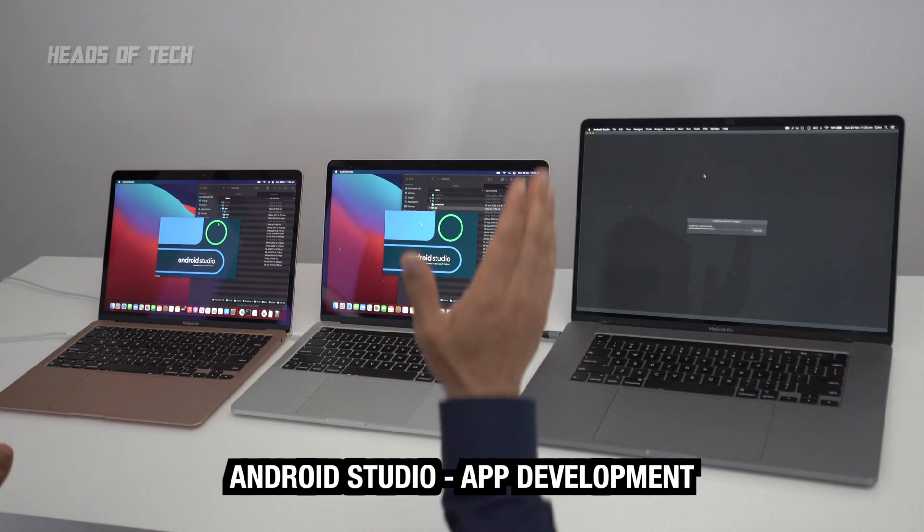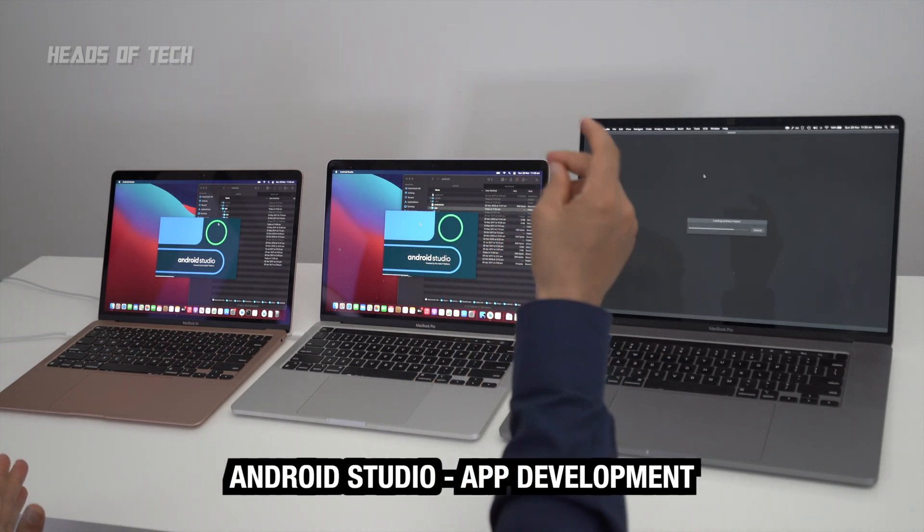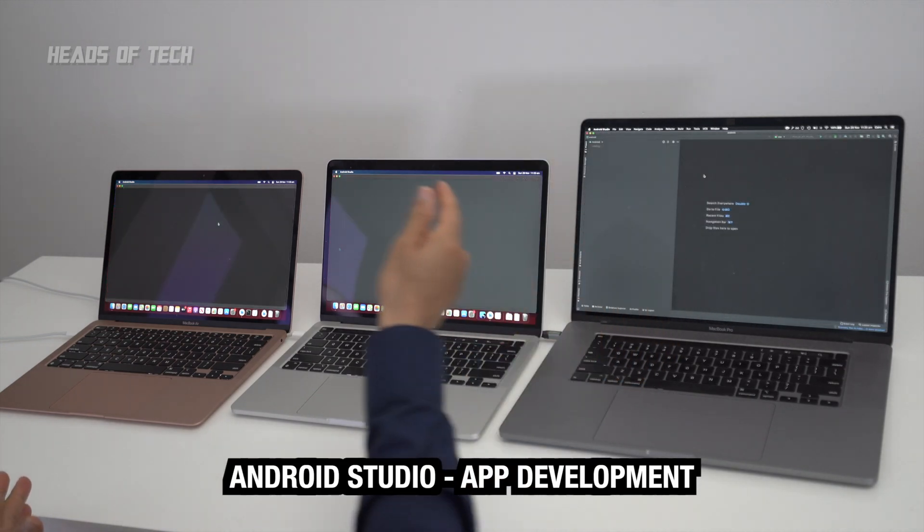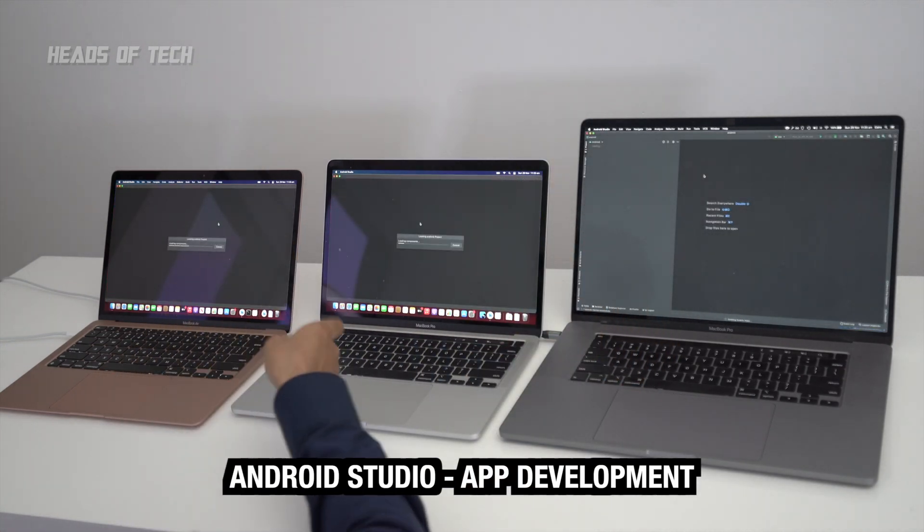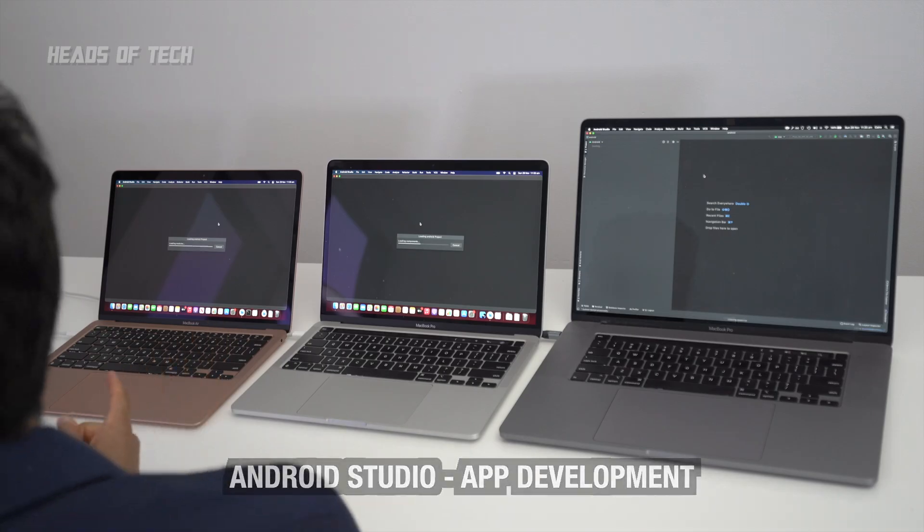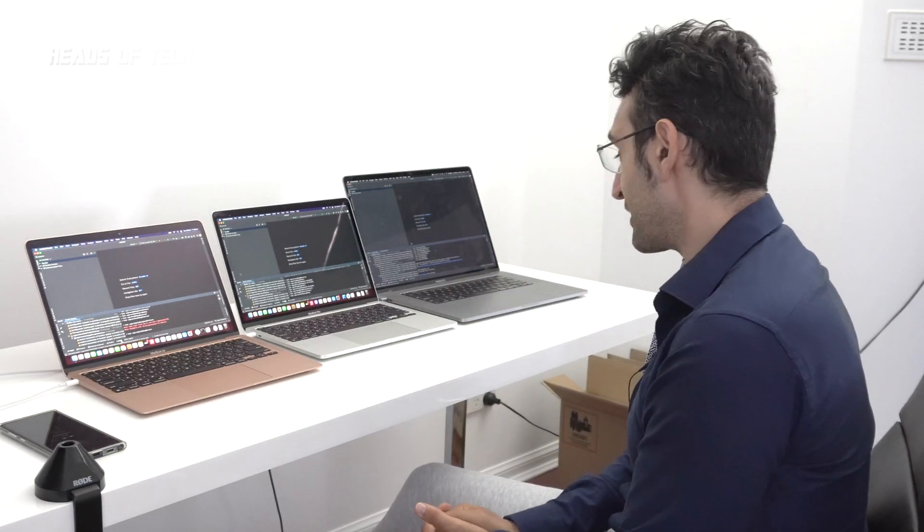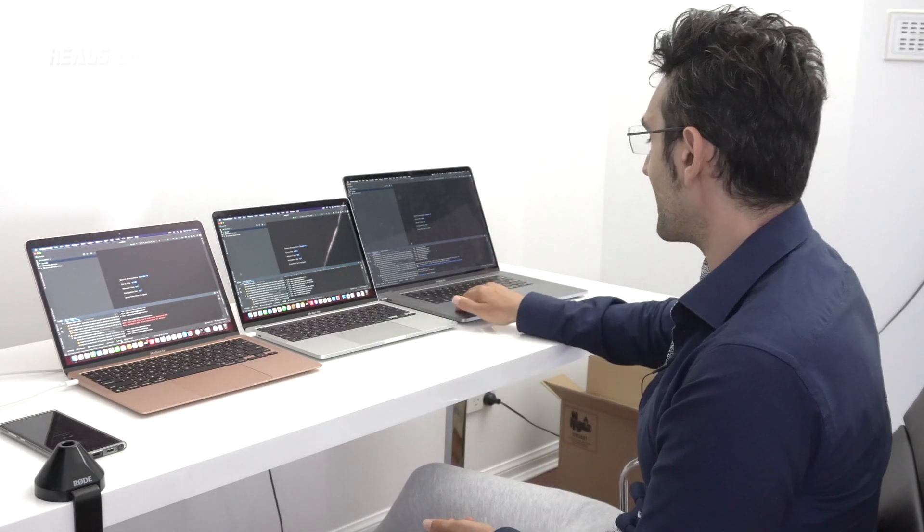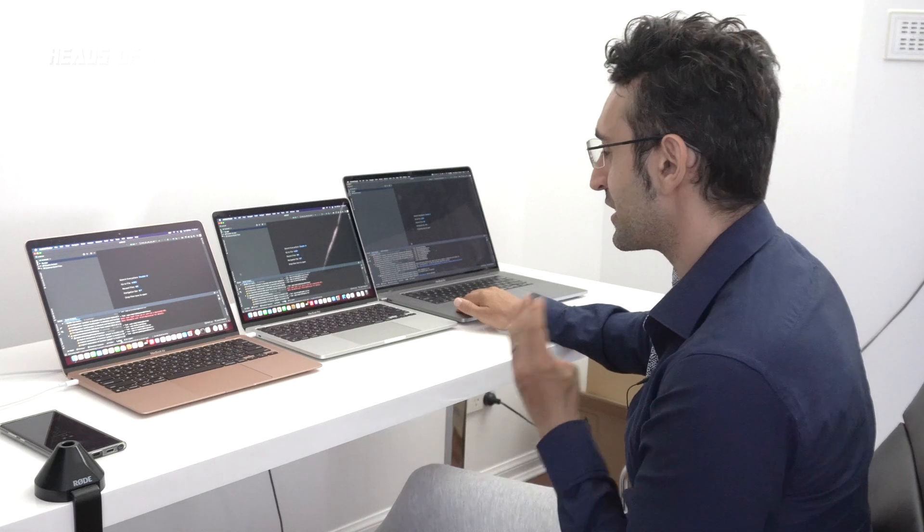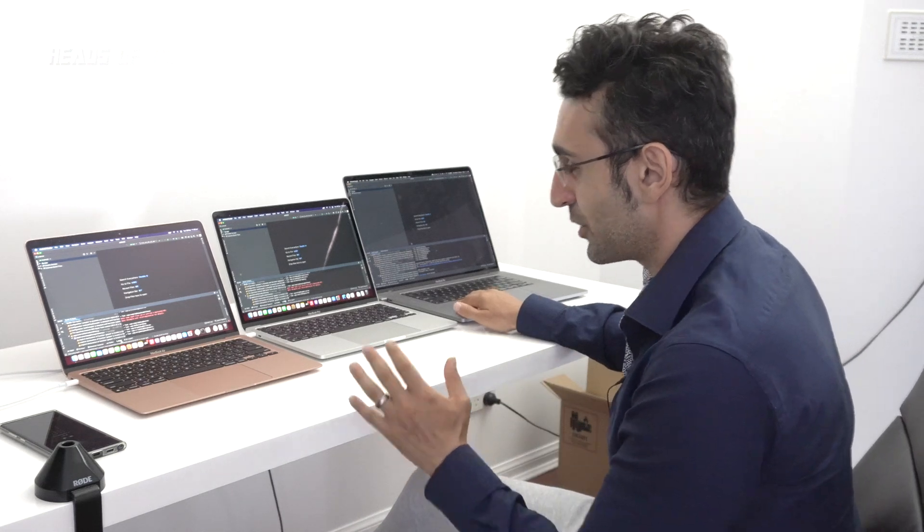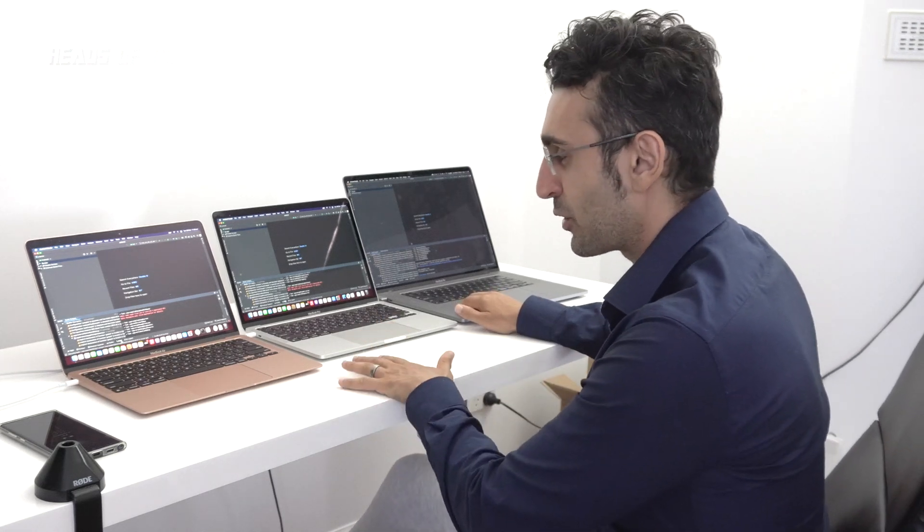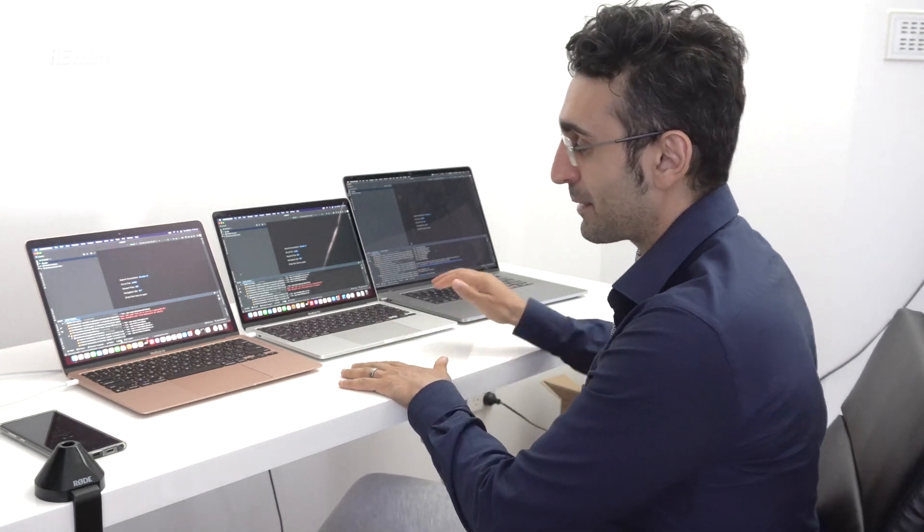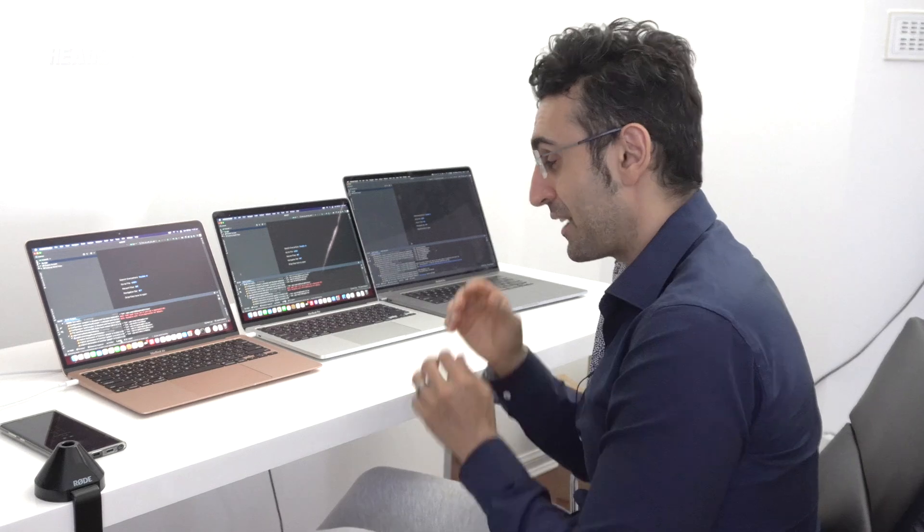Now that we've tested a bit of iOS, I think it's only fair that we jump into Android. The 16-inch straight away has launched, followed by the Air, followed by the Pro. The 16-inch has completed the task in 41 seconds.